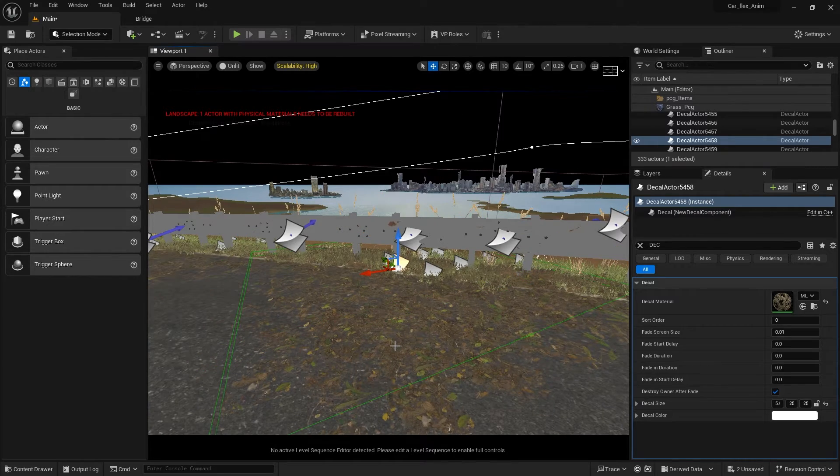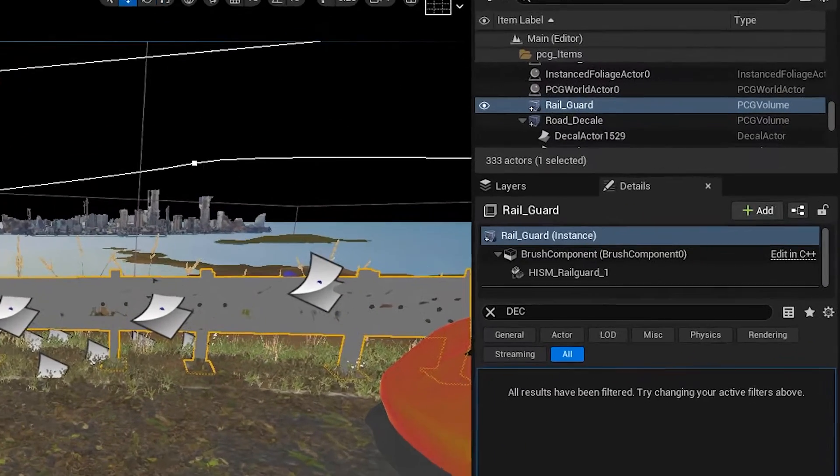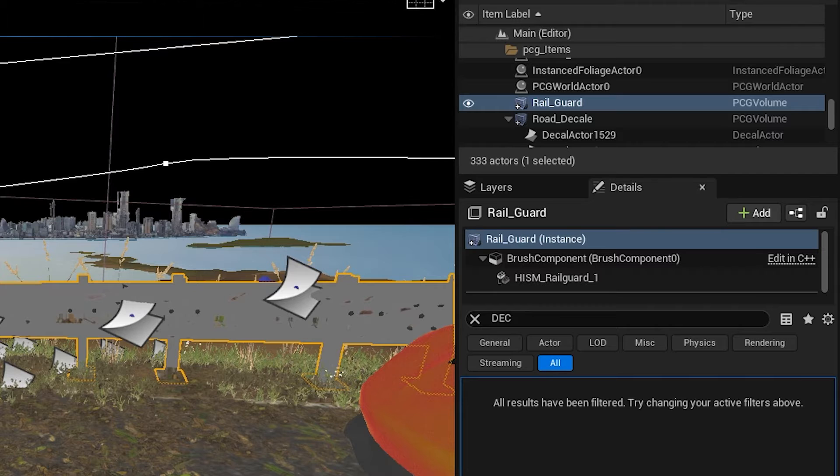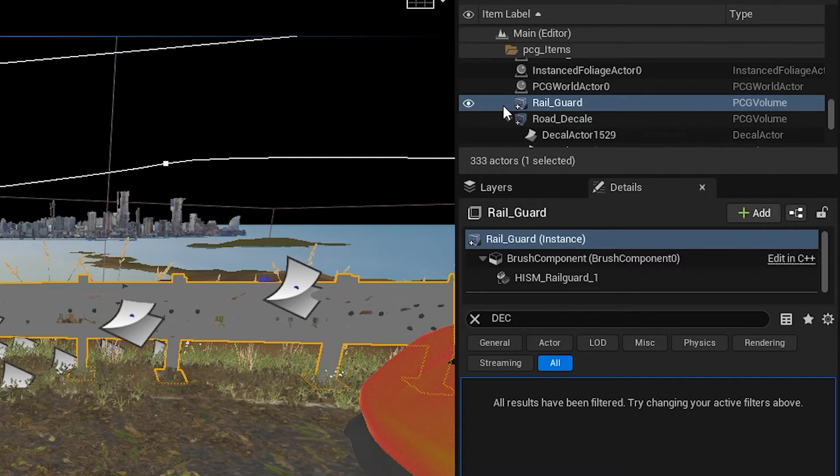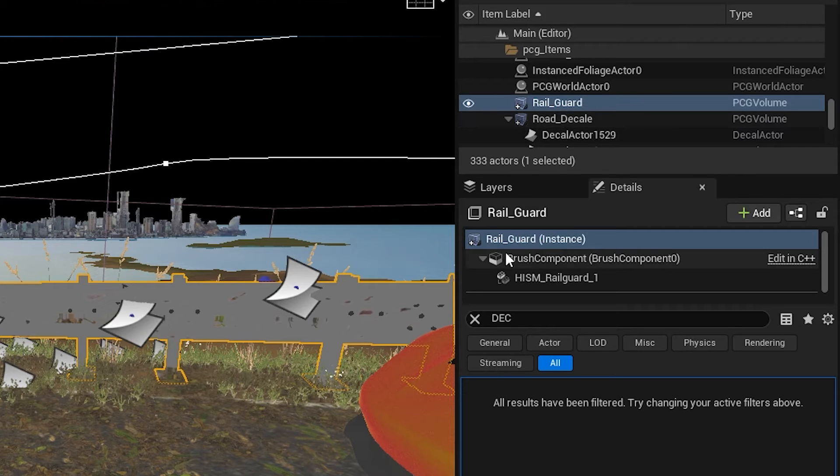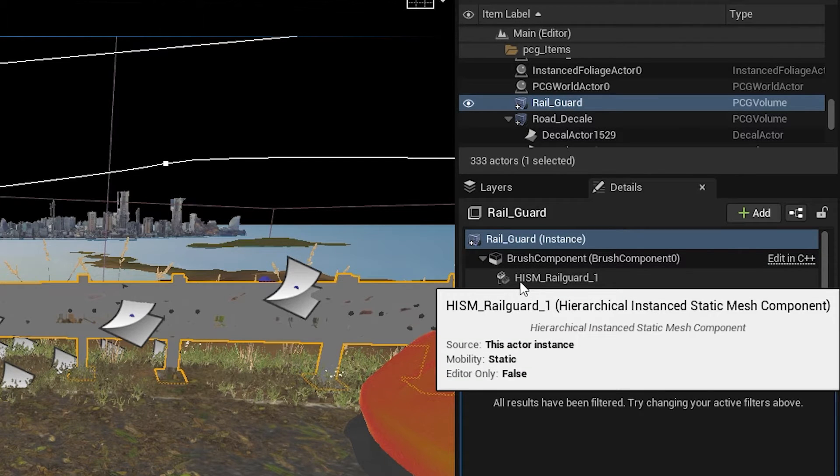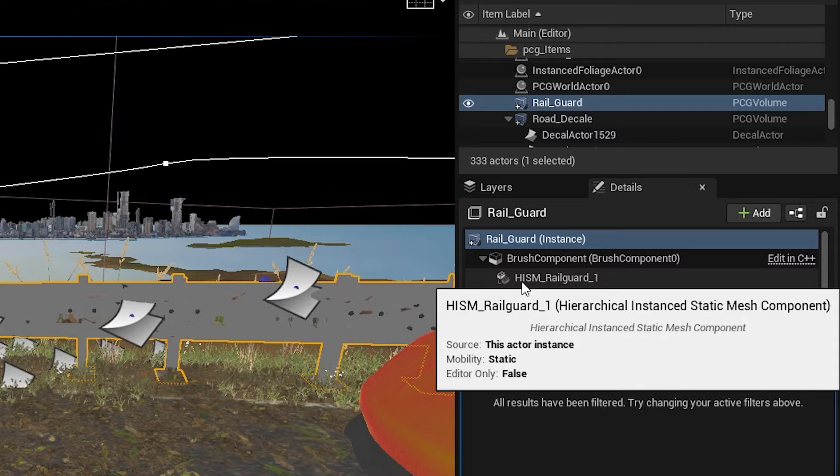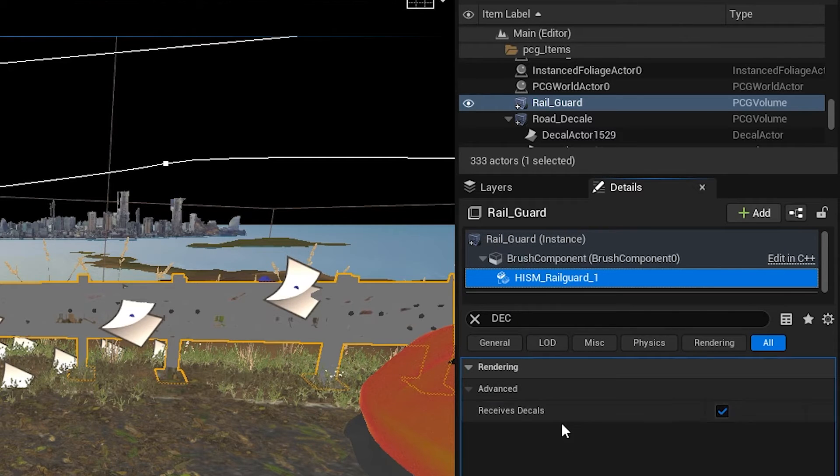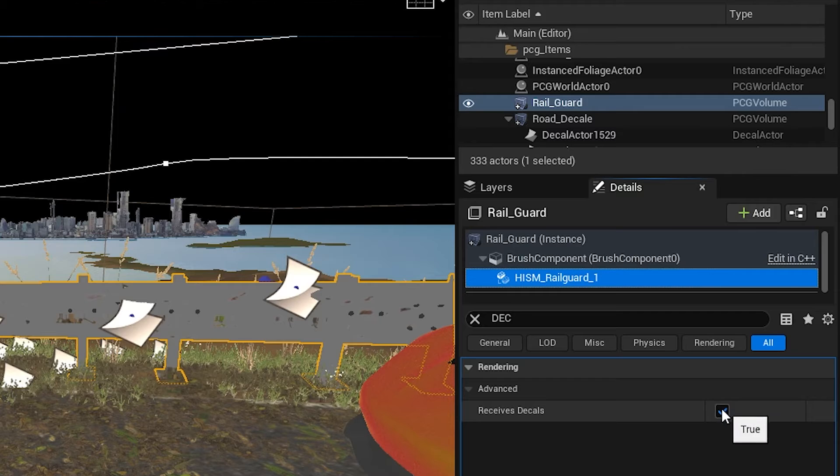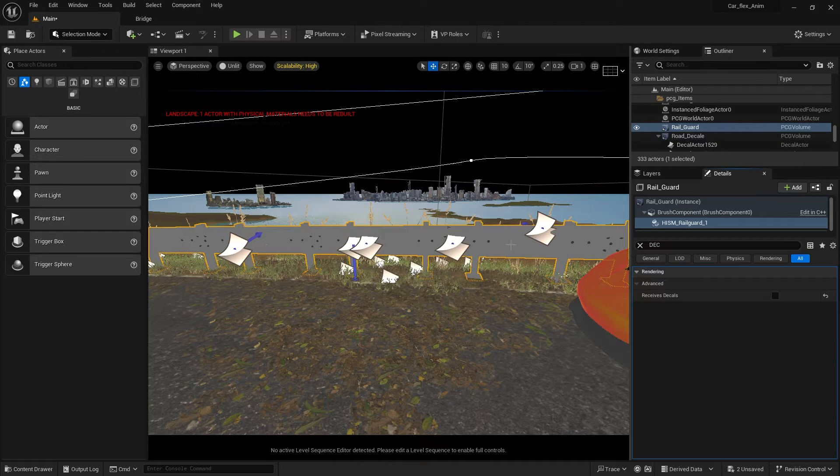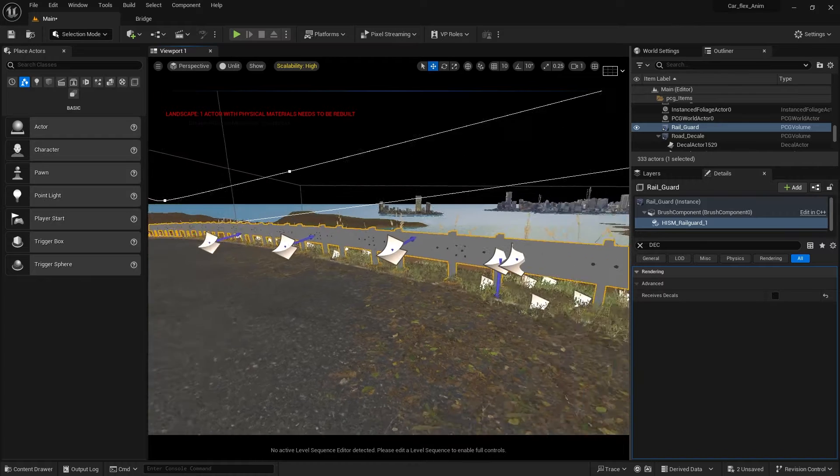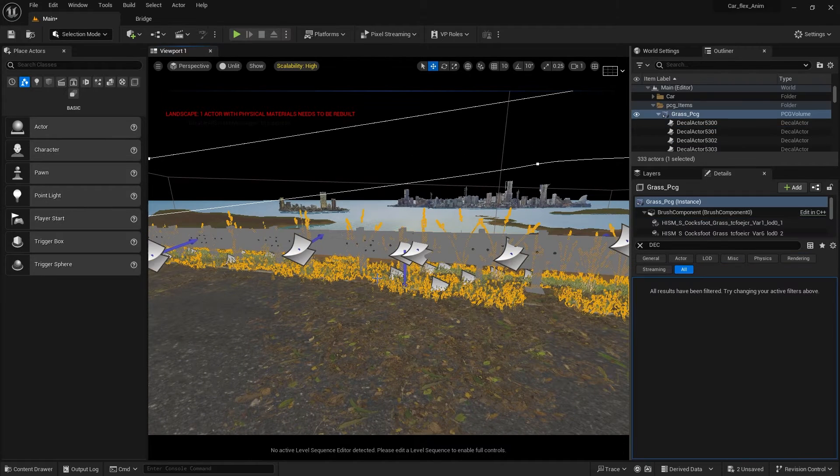One of the ways to disable it is you can select your PCG system that you don't want the decals to be affected on. Go over here under the real guard. Mine is a real guard PCG system, this PCG system the real guard, and under this HISM real guard one you click it. Then you go here to decals, receives decals and tick untrue. And you can see the decals are now not affecting it.